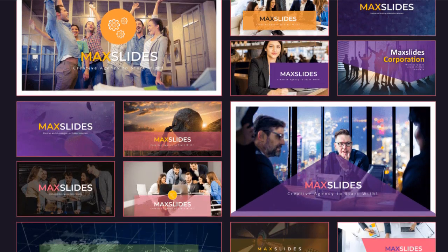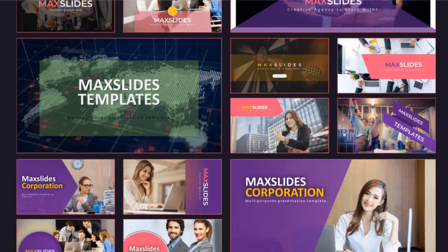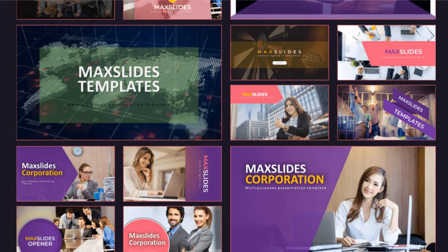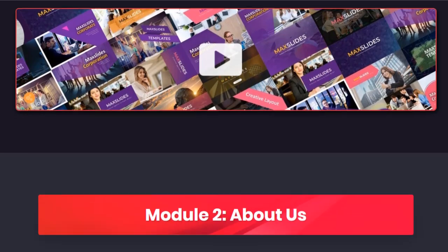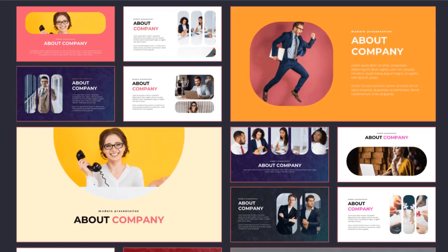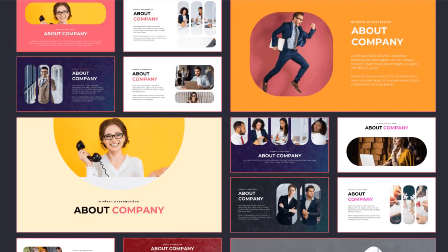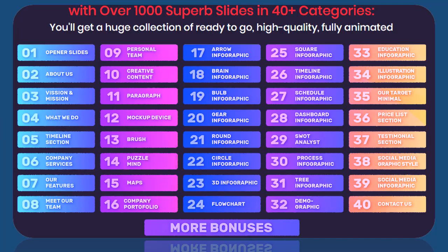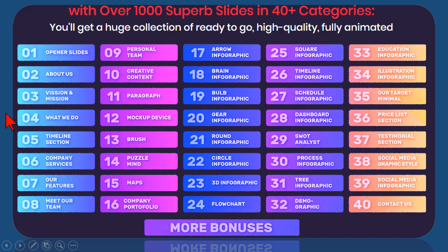You can find lots of these kinds of things on sites like graphicriver.net and some of these kinds of collections. This style of template basically consists of a whole bunch of different slide decks in different categories.